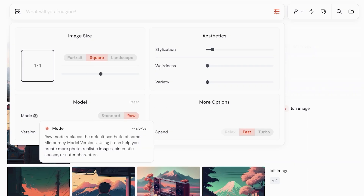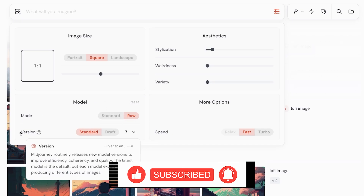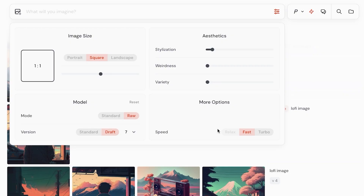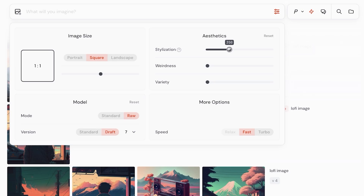In settings you have Standard mode and Raw mode. Raw mode replaces the default aesthetic of some Midjourney model versions and can help you create more photorealistic images. The version is standard and you also have the draft version, with version 6, 7, and more. You have your speed — fast, relax, and turbo. Then you have stylization, which controls how strongly the Midjourney aesthetic is applied. Low stylization makes images more realistic, while high stylization applies the typical Midjourney aesthetic. I'm going to keep high stylization because I do like the Midjourney look.